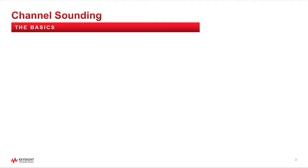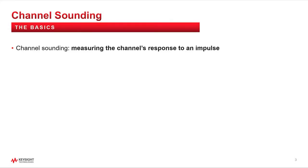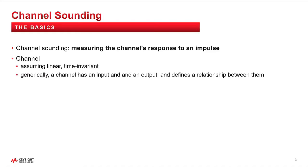The Basics. Channel sounding is the process of measuring the response of a channel to an impulse. When you know this information, assuming your channel is linear and time invariant, you can exactly predict what the response will be to any signal you put into the channel at any time in the future. This is because the signal can be expressed as a linear combination of impulses. You simply compute the channel's response to each impulse in your signal, and then add the responses together to get the total response to your signal, a process also known as convolution.